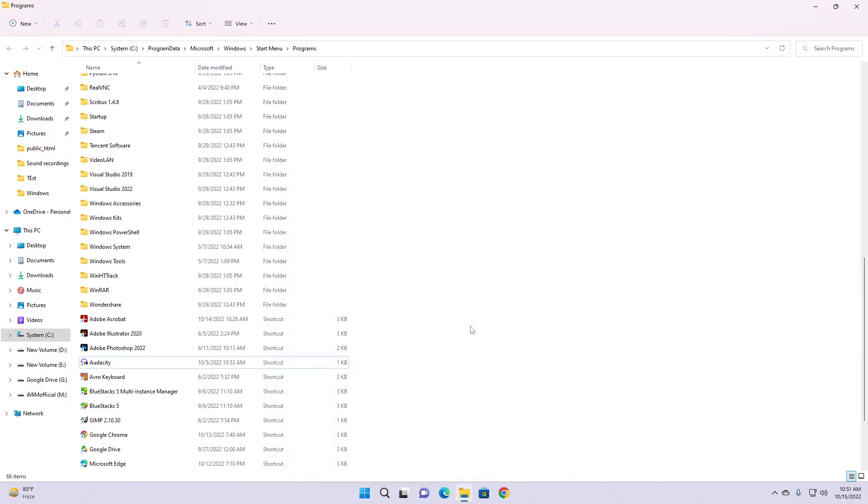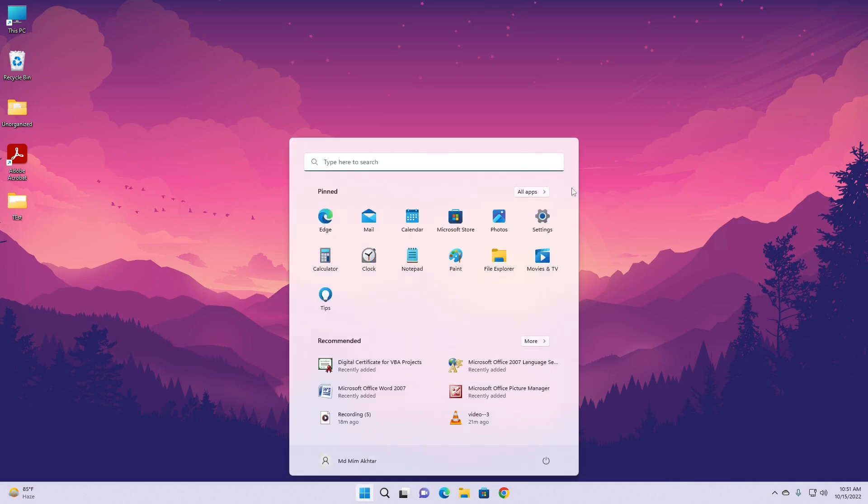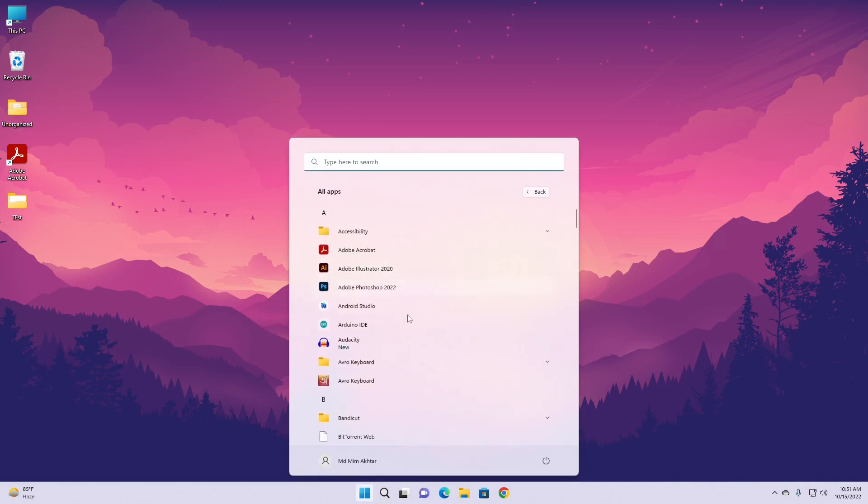That's it for this video. Now the app shortcut is no longer shown in the Start Menu. You can check it yourself following the steps. This way you can easily remove any application, any shortcut or app from the Start Menu.